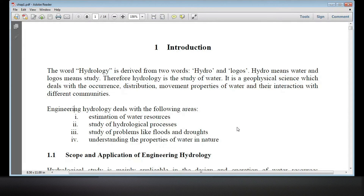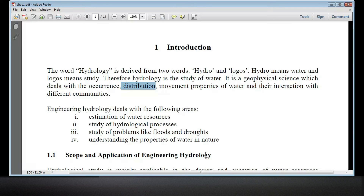Understanding the properties of water in nature, I am going to talk about the distribution of water in the dry season. There was a lot of ice, a lot of salt water, a lot of fresh water, a lot of ice, lakes, rivers, etc.